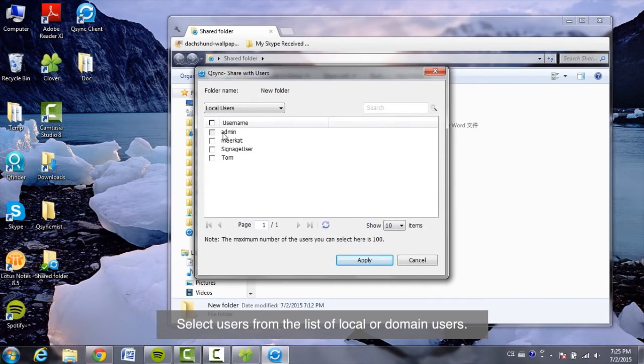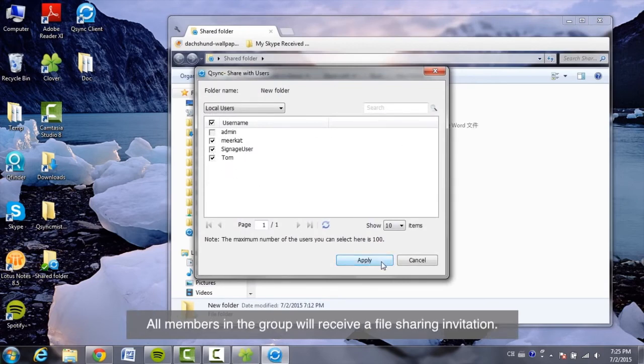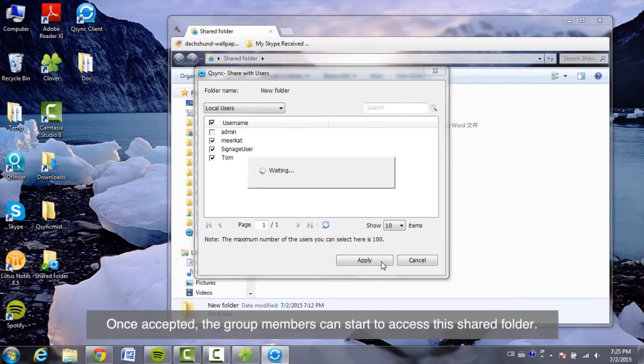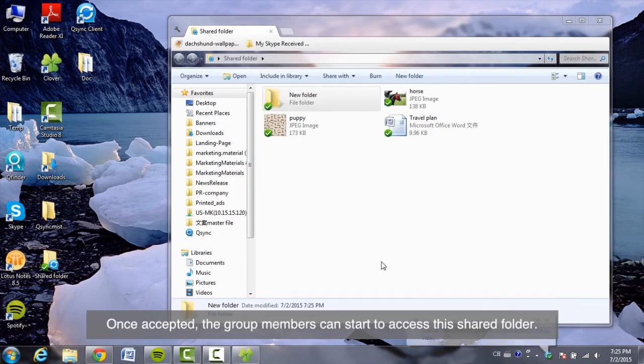Select users from the list of local or domain users. All members in the group will receive a file sharing invitation. Once accepted, the group members can start to access this shared folder.